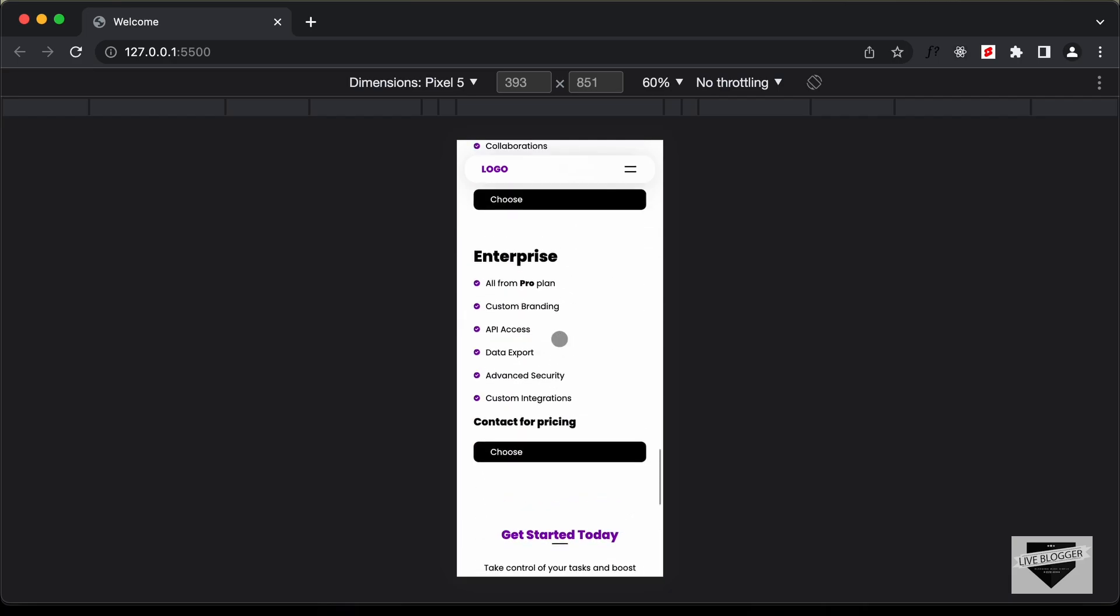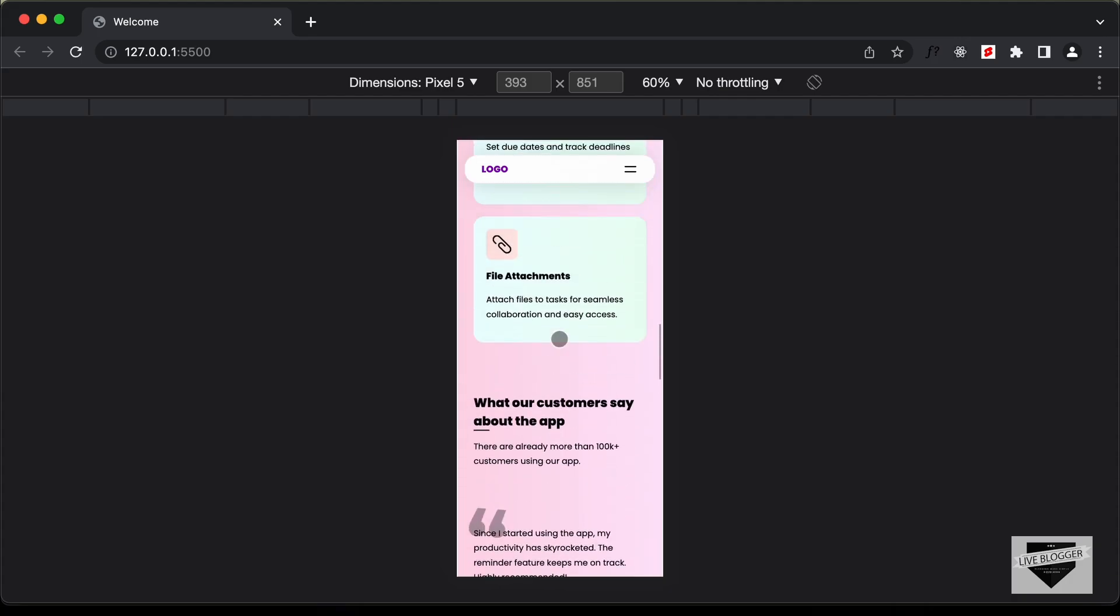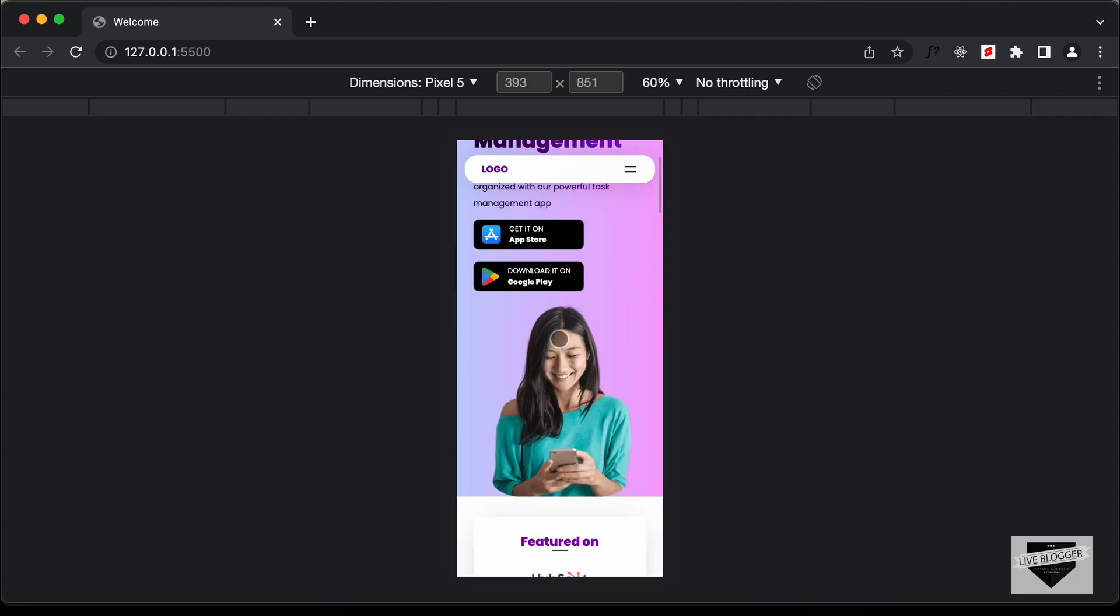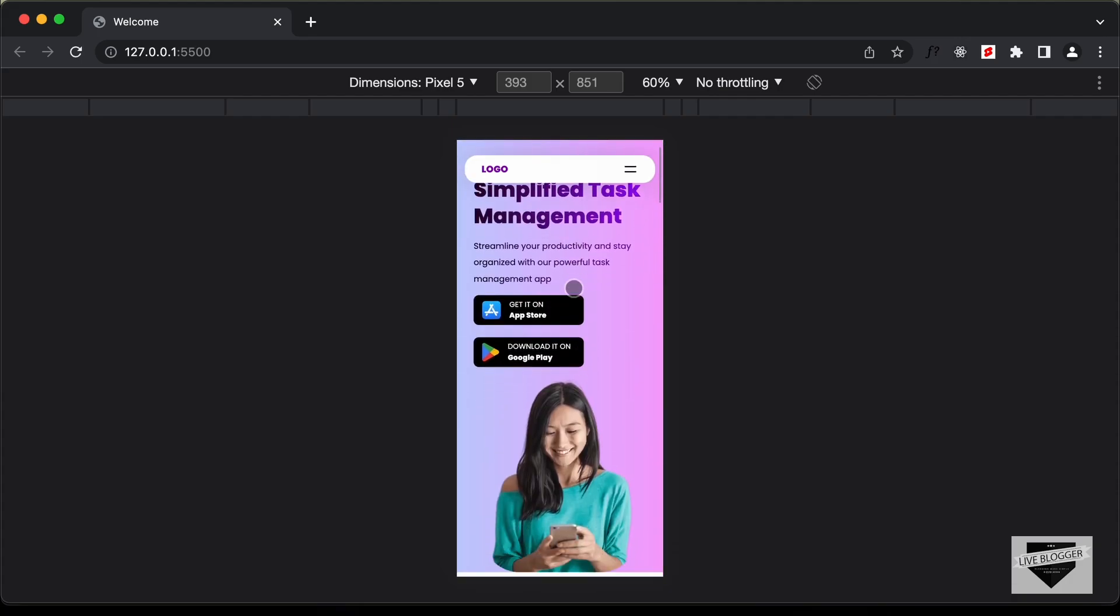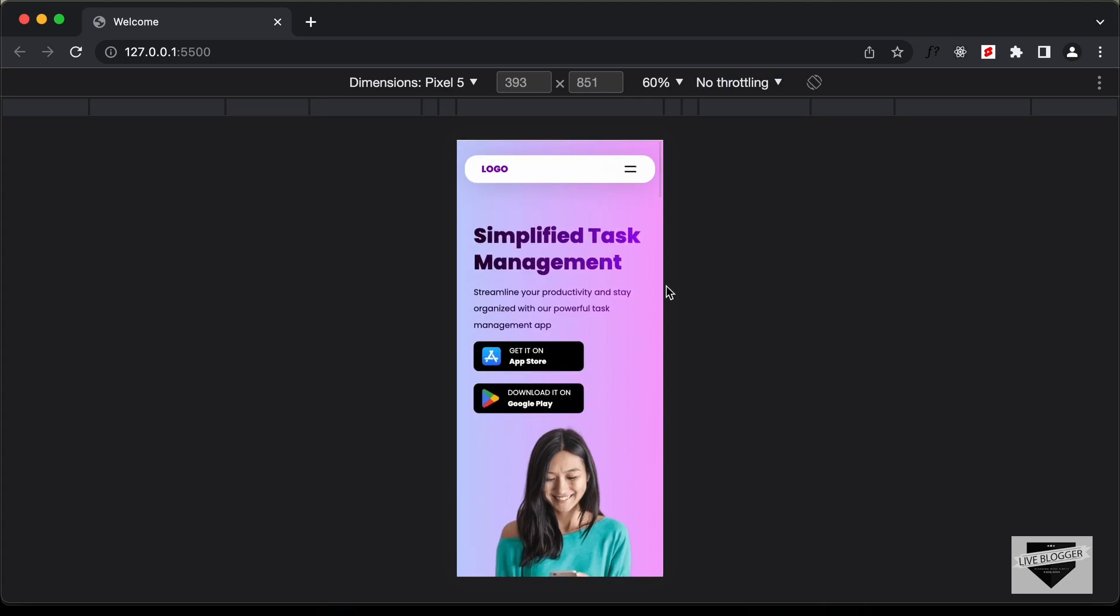So this is basically how the website is going to look, and I'll also try to add some animations to these elements later.